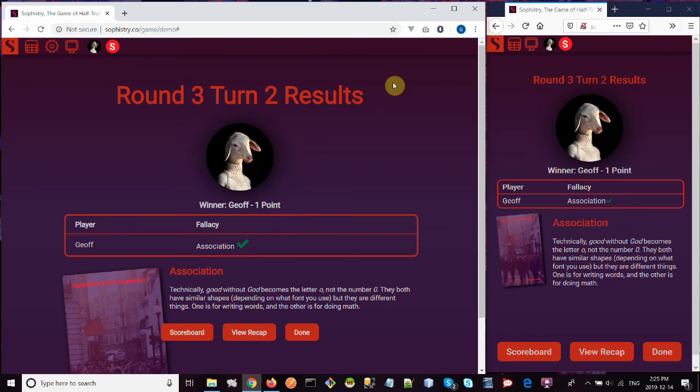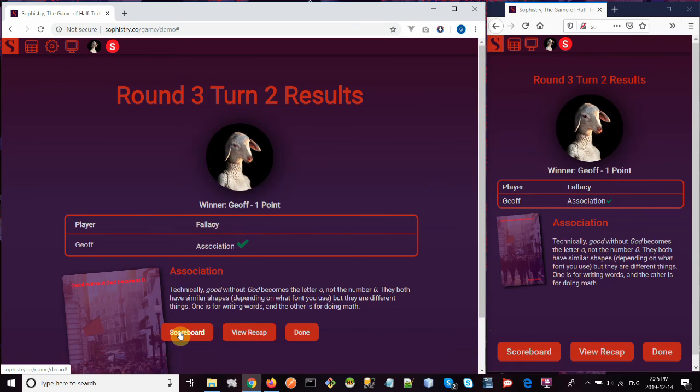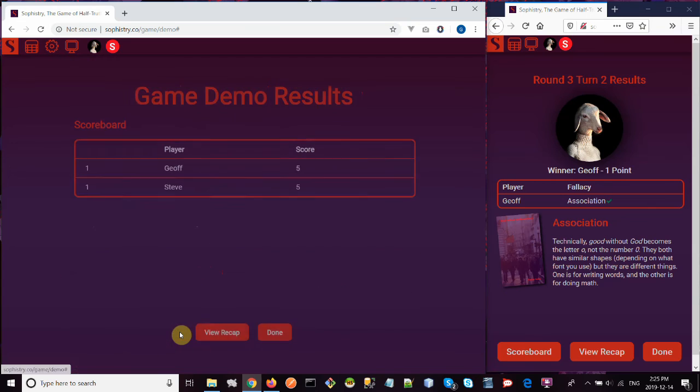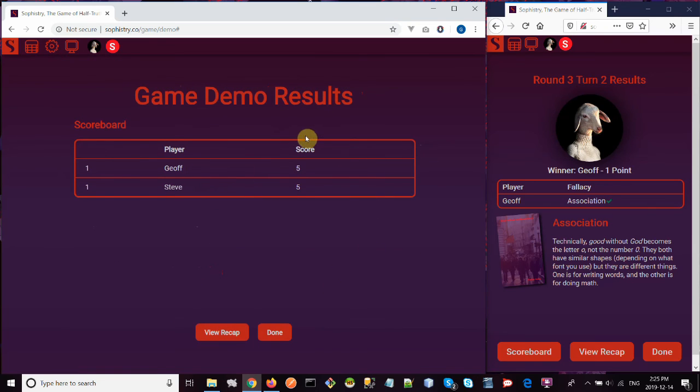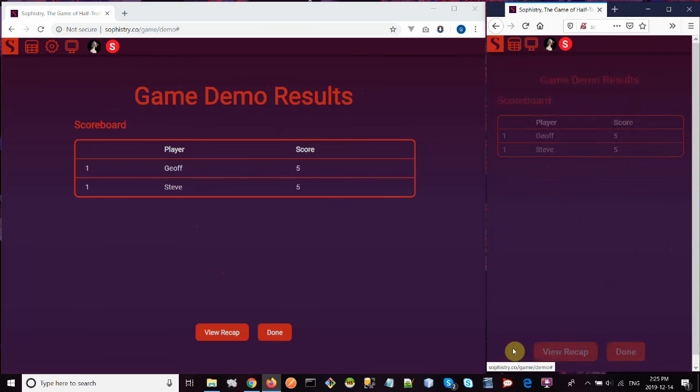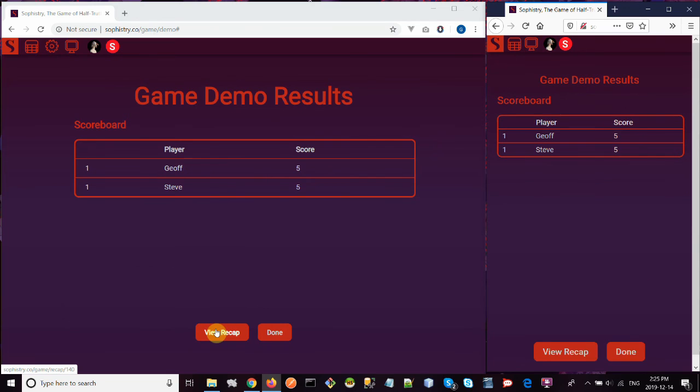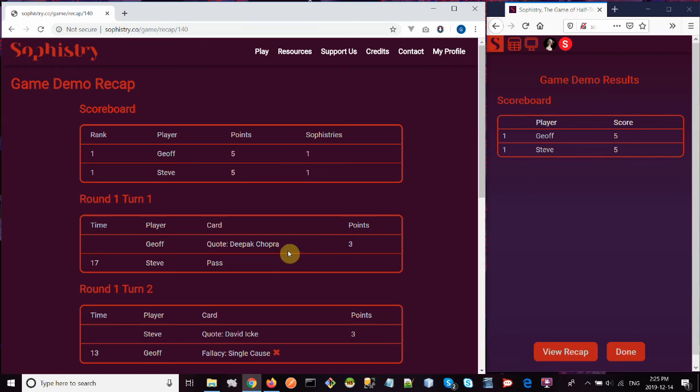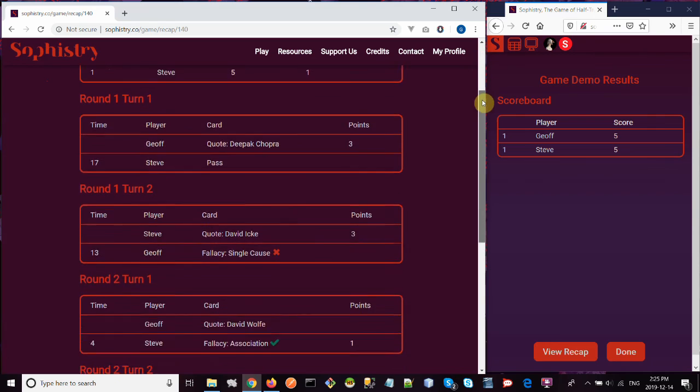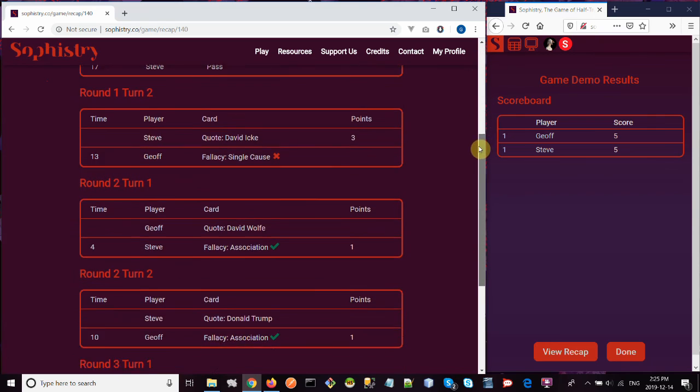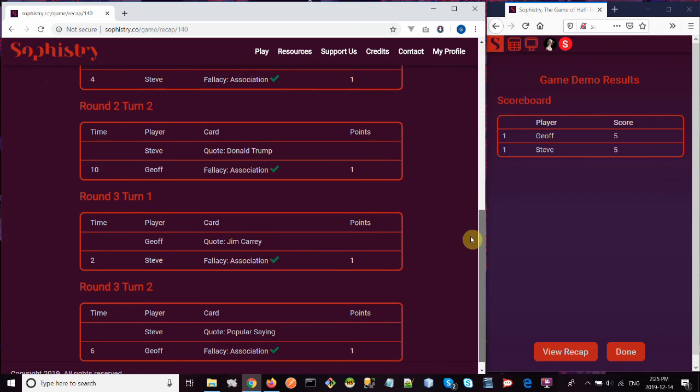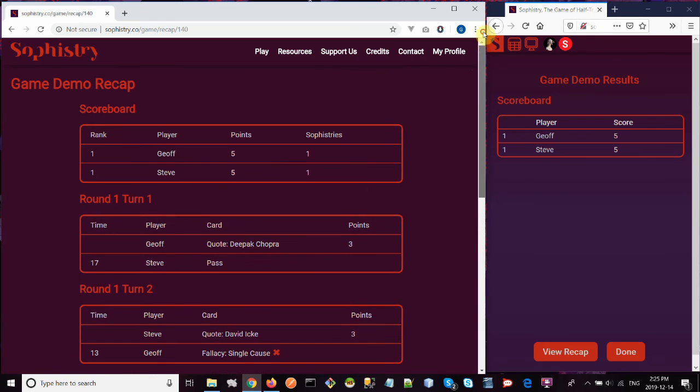So we've just played our three rounds. It tells you at the end, these are the results for this turn. Once the game is over, you can look at the scoreboard and you can see, oh, it's a tie. So we both won. And you can also look at a game recap if you want. You can actually see the whole game, play by play, what happened and who won.